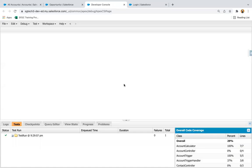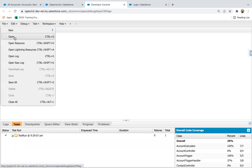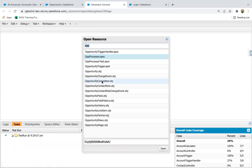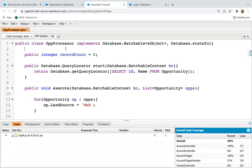In this lesson I'm going to demonstrate how you can schedule your batch Apex classes. This example will show the combination of batch Apex with scheduled Apex, building on the previous lesson where I implemented a batch Apex class.